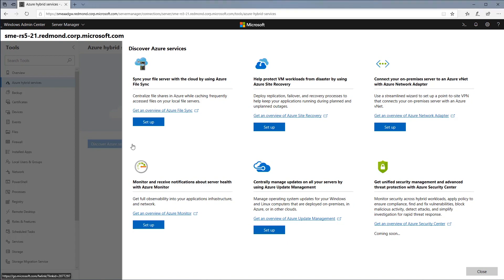This new functionality lets you discover Azure services and learn the benefits of the services you may want to take advantage of. The single pane of glass also lets administrators easily install whatever services are needed.